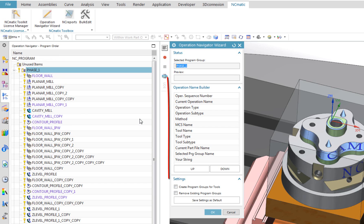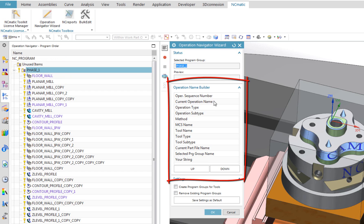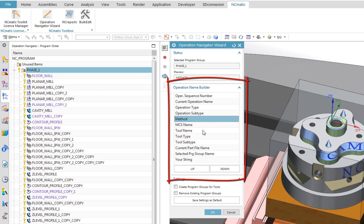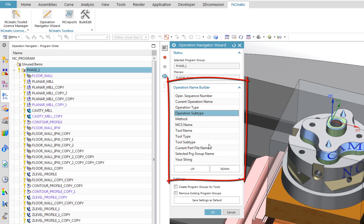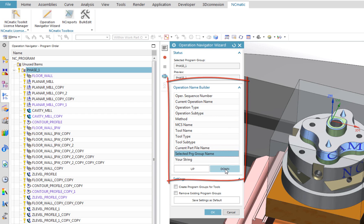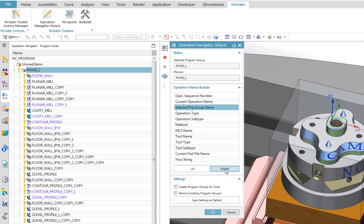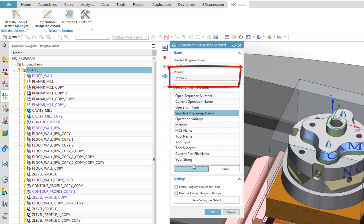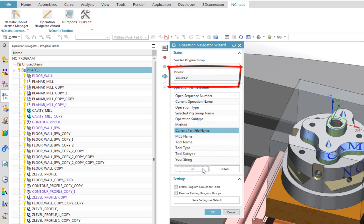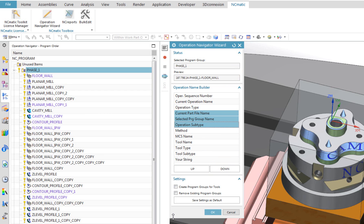Operation Name Builder section contains parameters, which you can use to compose your own operation name template. Number of parameters makes it very flexible, so anyone should be able to rename operations the way he likes. As first example, let's try it with Current Part File Name, Selected Program Group Name and Operation Subtype. Notice that you can easily reorder parameters. And in Preview field, you can always see Preview of Operation Name for first operation in a group.